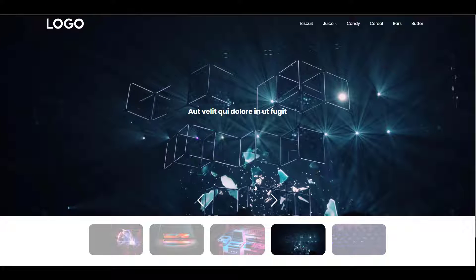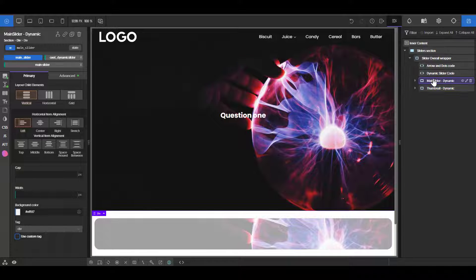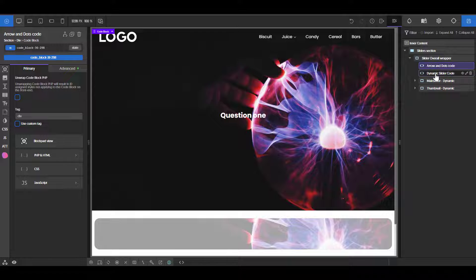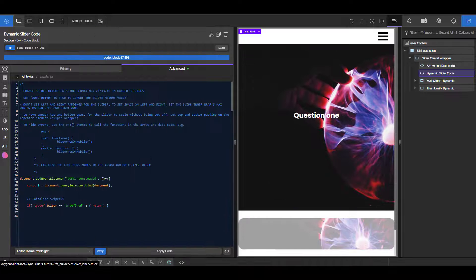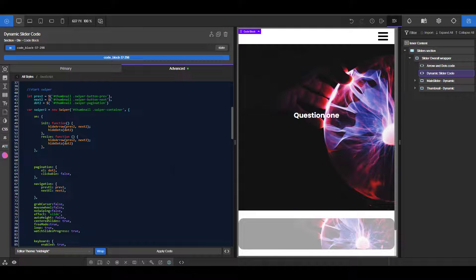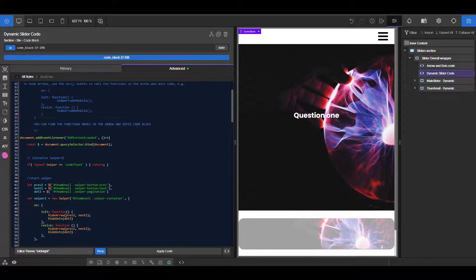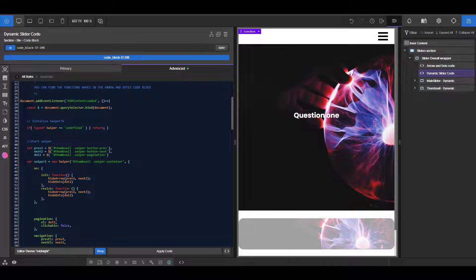Let's say I didn't want this to be full screen. I have my main slider, my thumbnail, and my code for the arrows. Now let me explain how this is set up — it's very important in case you need to move things around.